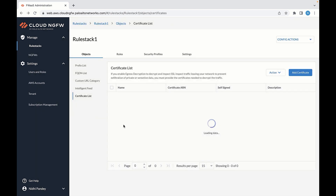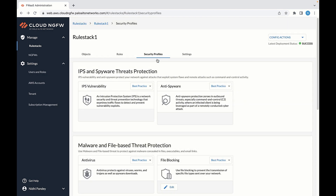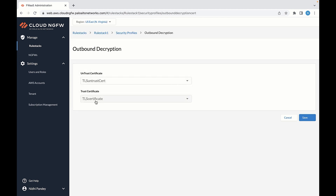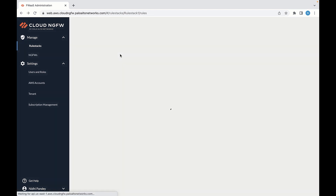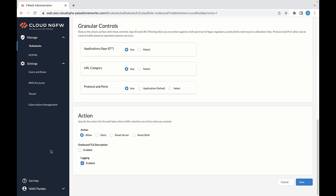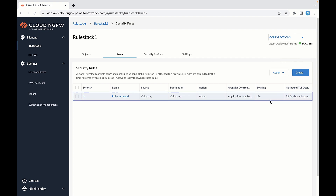Let's cancel this and go back to the previous screen. You also need to specify the trust-untrust profile. To do that, come to the Security Profiles, select the edit option with Encrypted Threat Protection, and select the untrust and trust certificates. Once you have done that, save it and go back to the rules page. Click on an existing rule or create a new rule. The option is disabled by default, so go ahead and select this option, save the changes, and deploy the configuration for the changes to take effect. You can see that in the rule stack, the outbound TLS decryption is enabled.